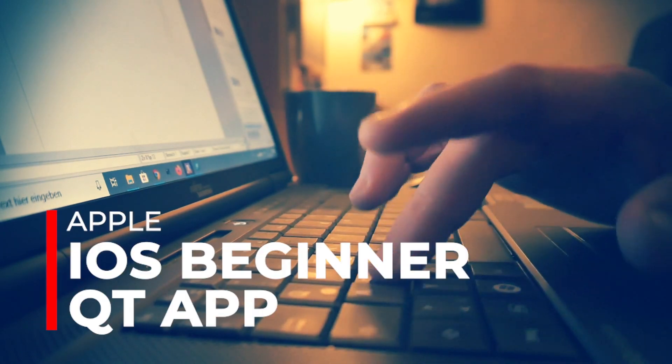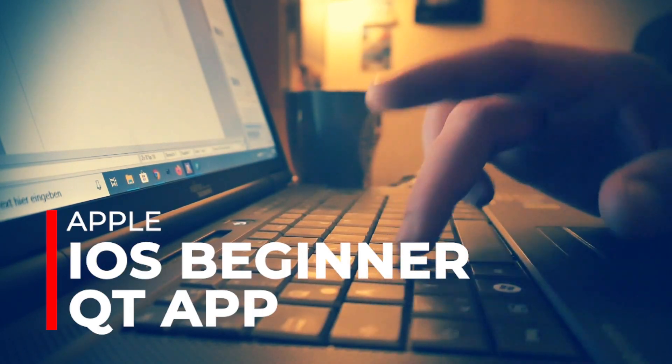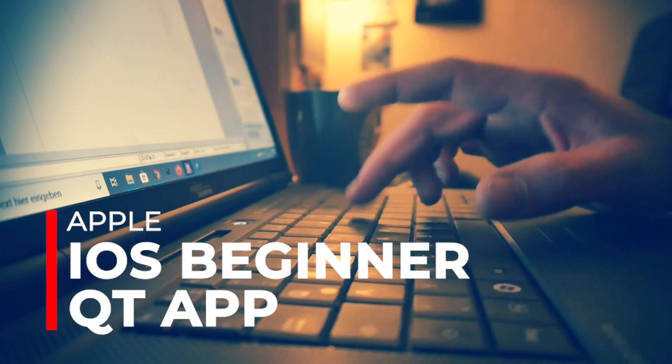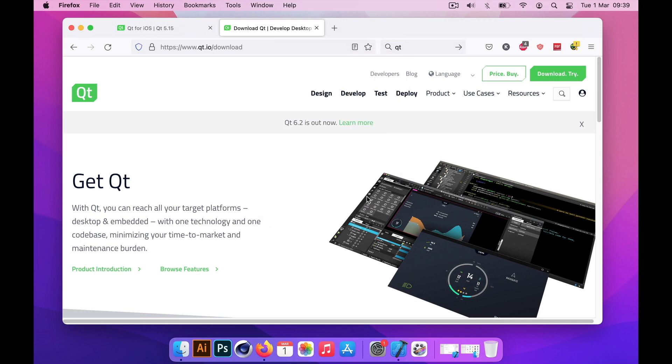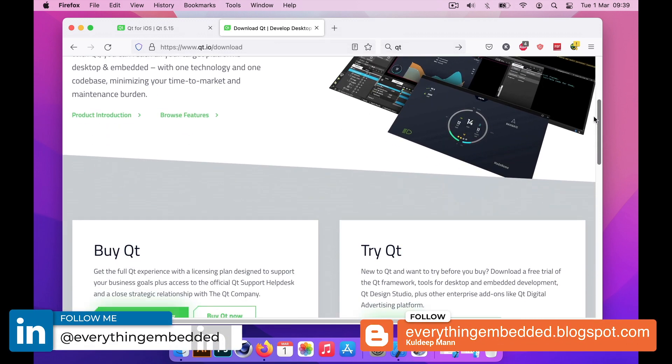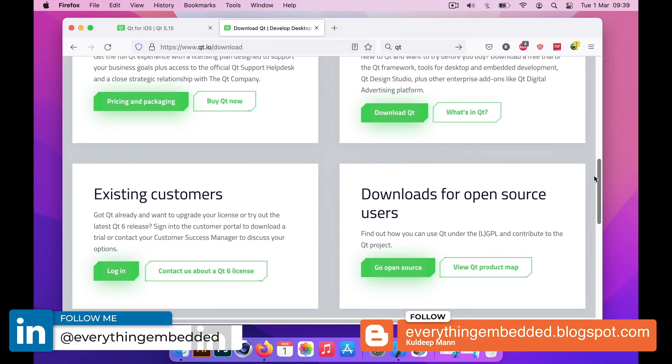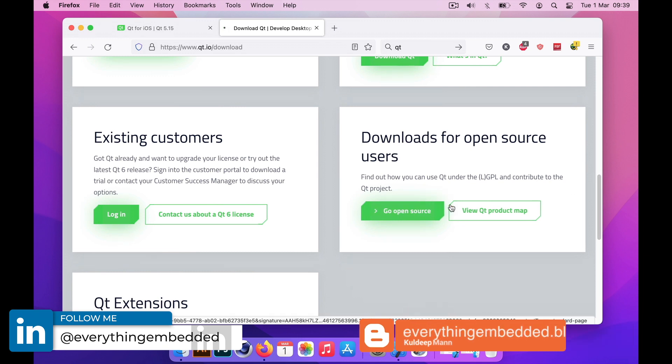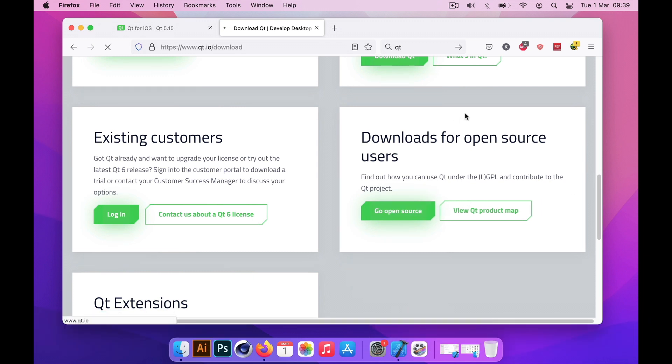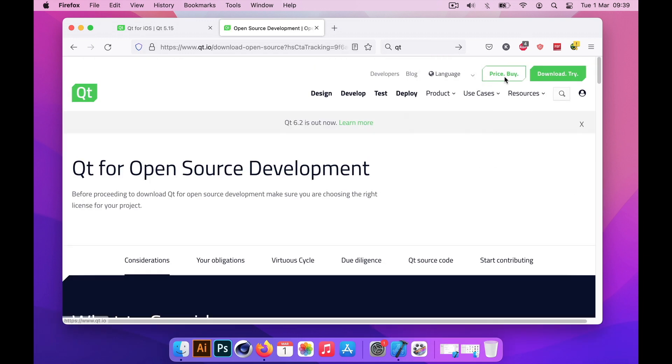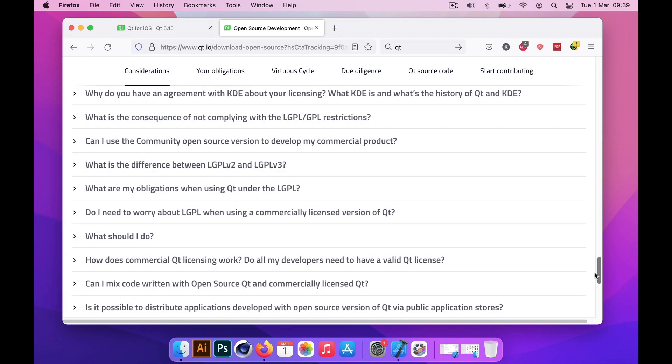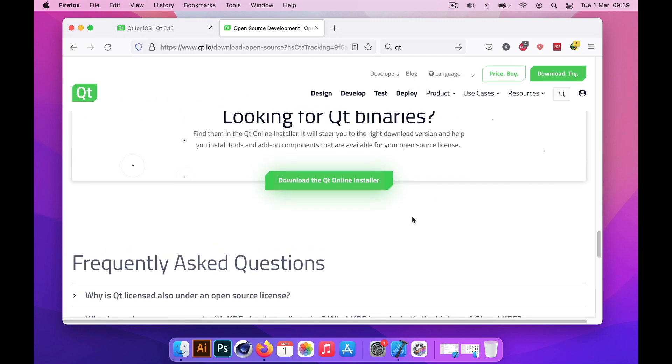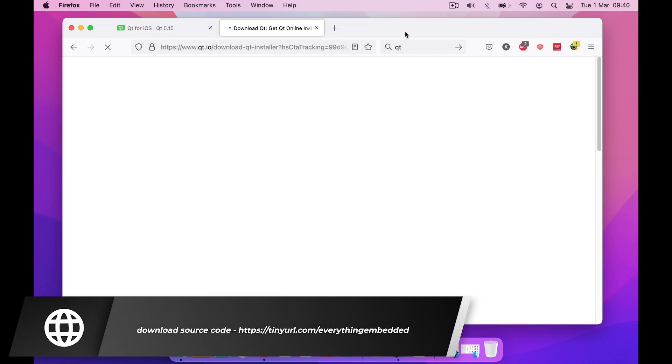Hi, welcome to Everything Embedded. In this video I want to talk about how to use Qt for developing iOS applications. Specifically, I'm going to show you how you can use Qt to write applications for iPad Pro.